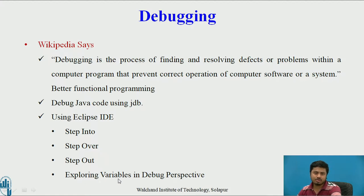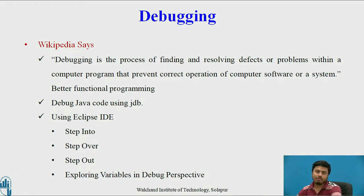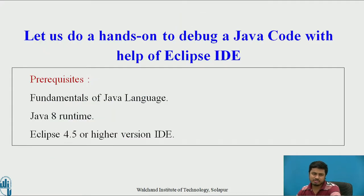Through Eclipse IDE we'll explore what we mean by step into, step over, and step out while doing live coding. I'll explain these terms and we'll also see a demonstration of using variables and debug perspectives.